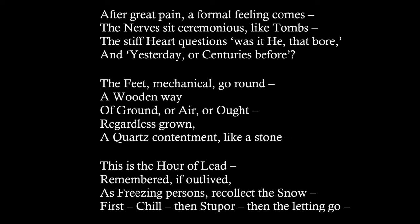This is the hour of lead, remembered, if outlived, as freezing persons recollect the snow. First chill, then stupor, then the letting go.